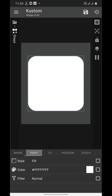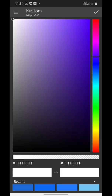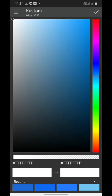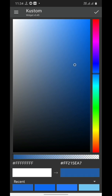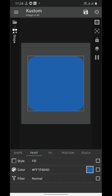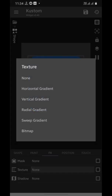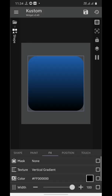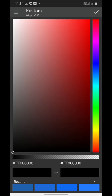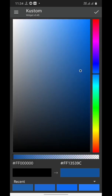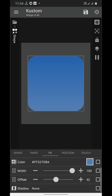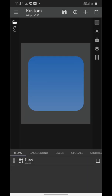We'll paint this widget a darker shade of blue. Now we'll move to FX and select texture. Here we will set a vertical gradient and gradient color, then we'll choose a lighter shade of blue to give this square element of the widget this kind of look.